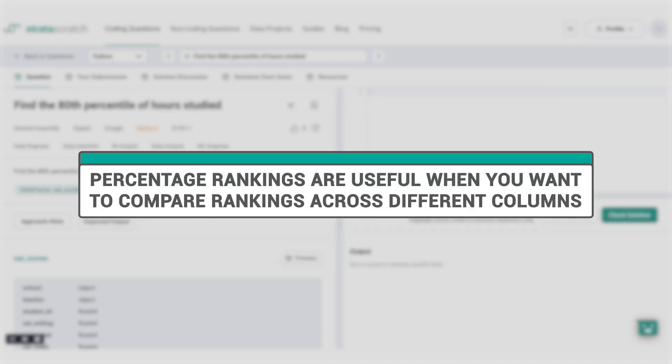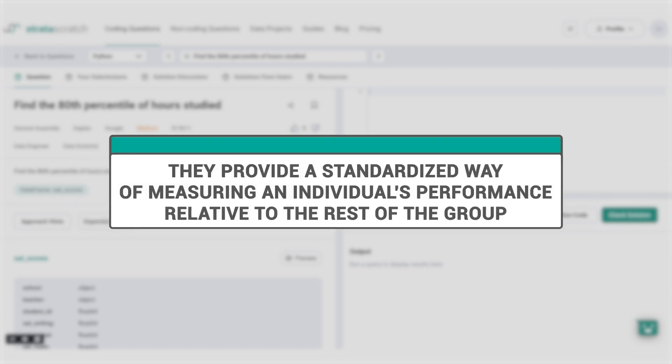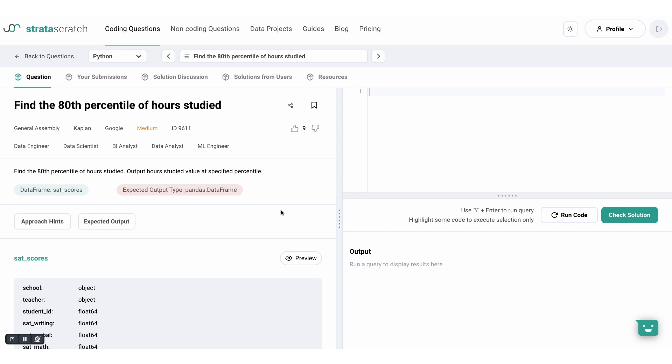Percentage rankings are useful when you want to compare rankings across different columns, regardless of their actual values. They provide a standardized way of measuring an individual's performance or status relative to the rest of the group. This is why percentage rankings are commonly used in fields like education and healthcare.